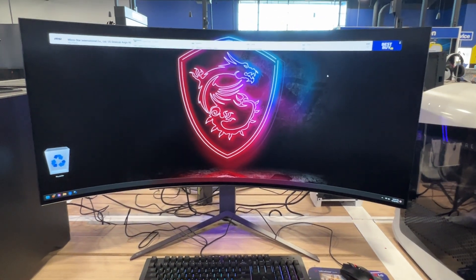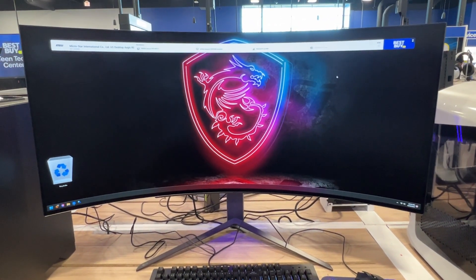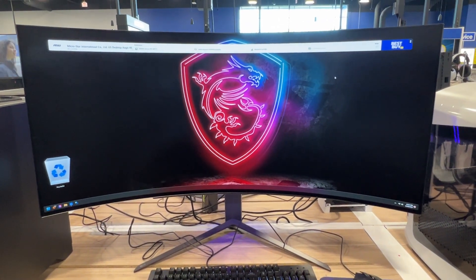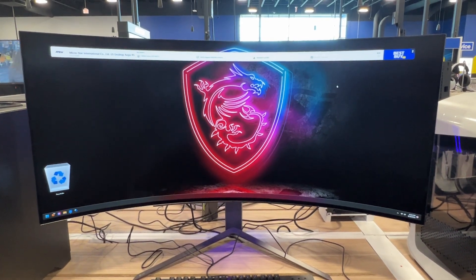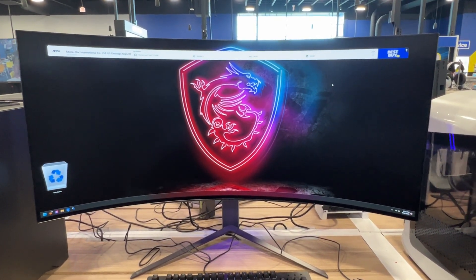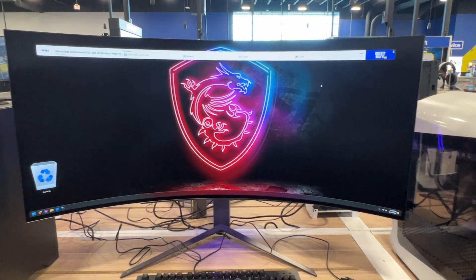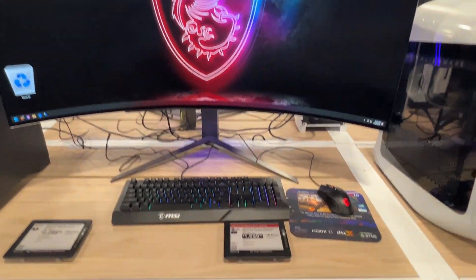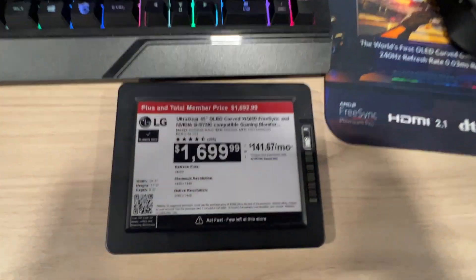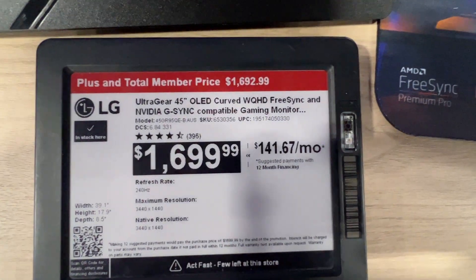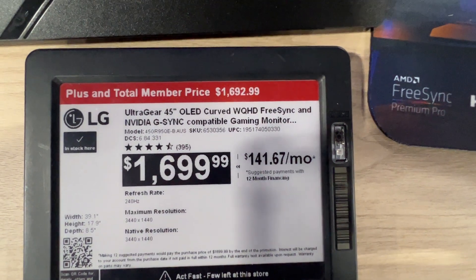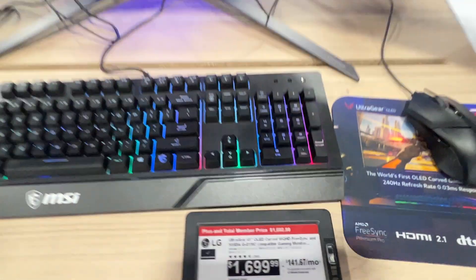Alright, here's a look at the LG UltraGear 45-inch OLED curved monitor. This thing is a beast. Right now, this is the actual going rate for this monitor here at Best Buy.